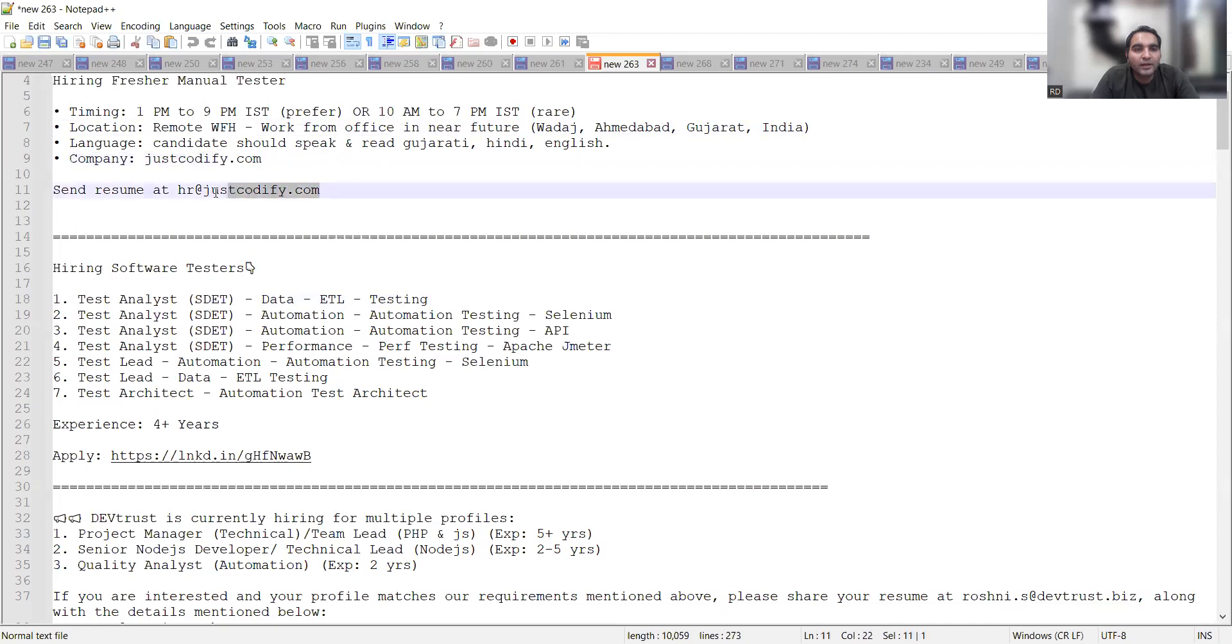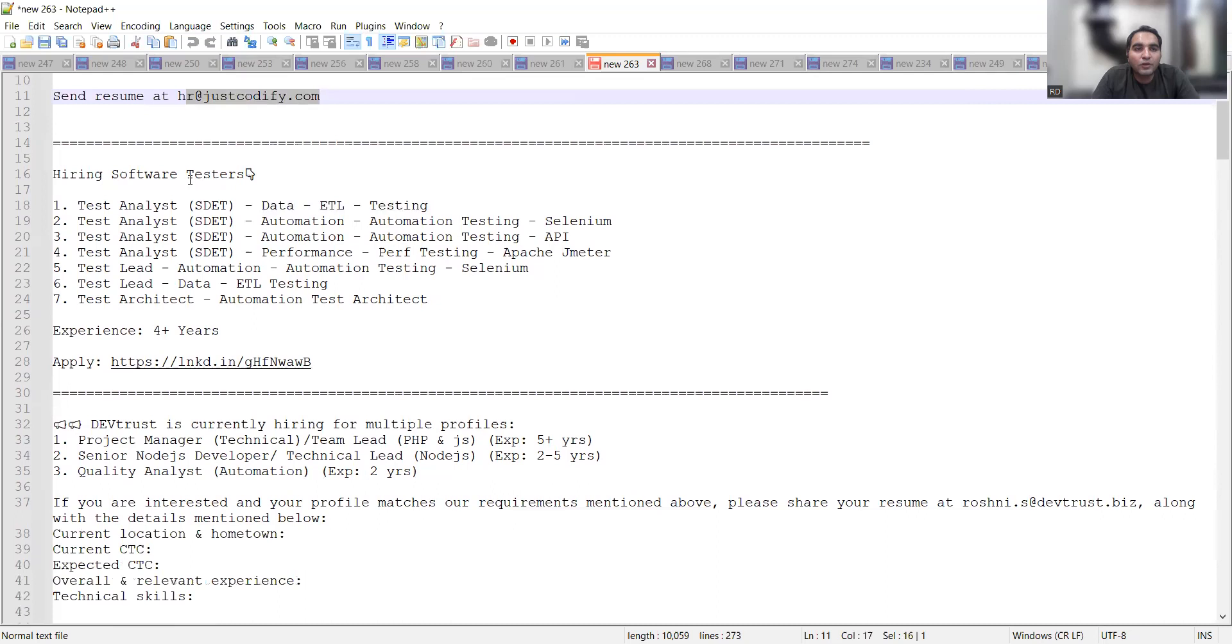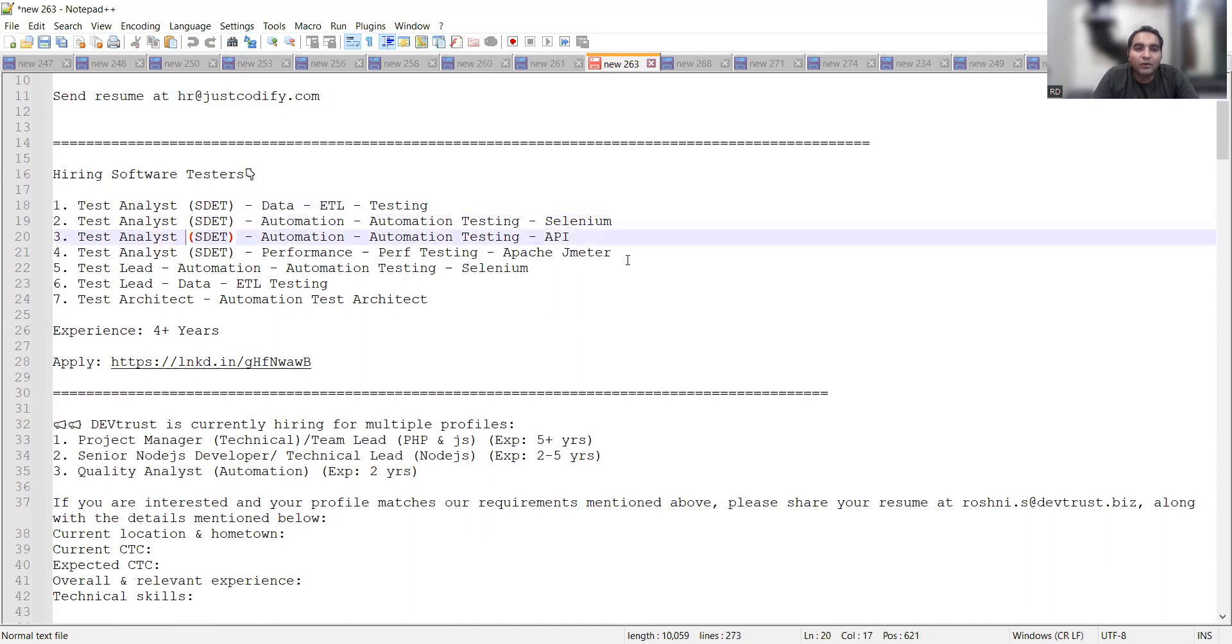Then there are a lot of job openings in Hexaware Technologies. They are looking for Test Analyst SDET for ETL testing, SDET for automation testing Selenium, SDET for automation testing API, SDET for performance testing JMeter, Selenium, ETL testing, automation test architect.